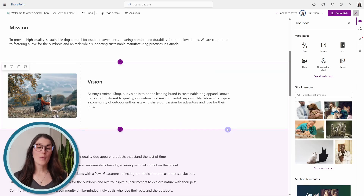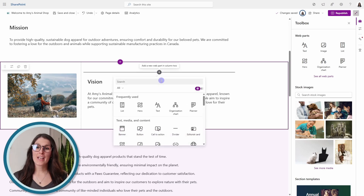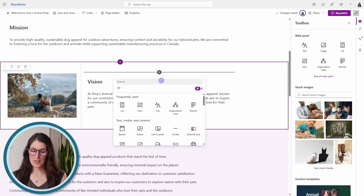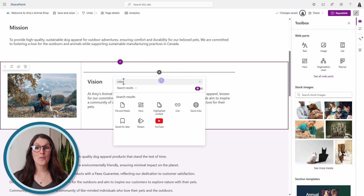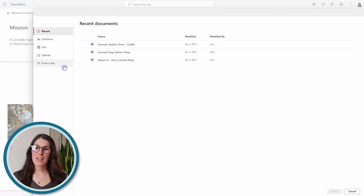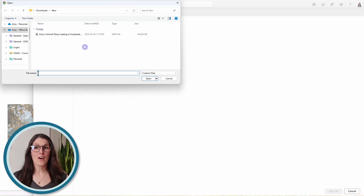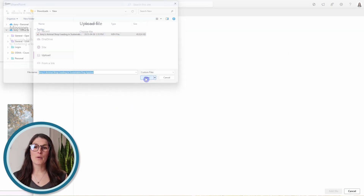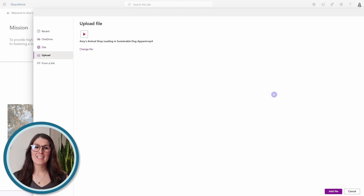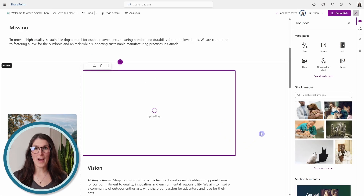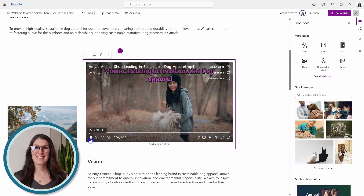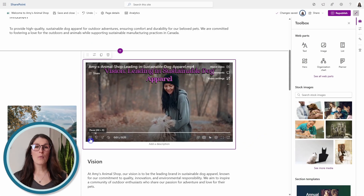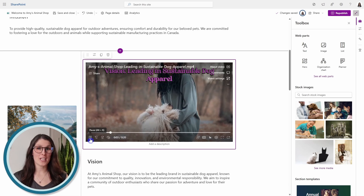Now we can update our SharePoint site and add a web part to include that video on this SharePoint page. We can upload from a file, select our recording, and then go add file.